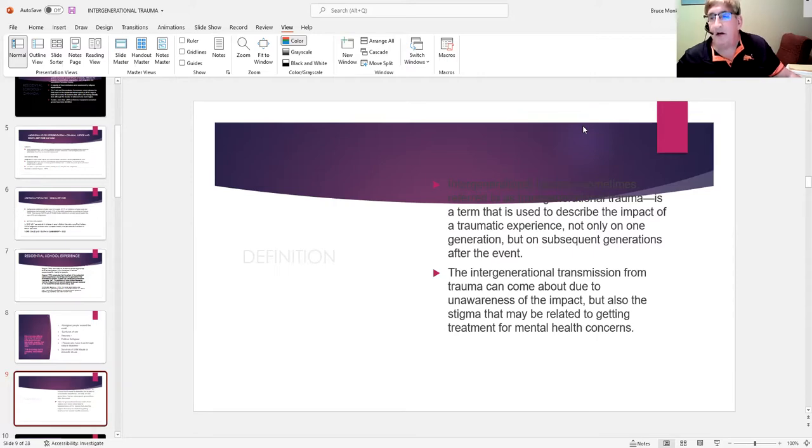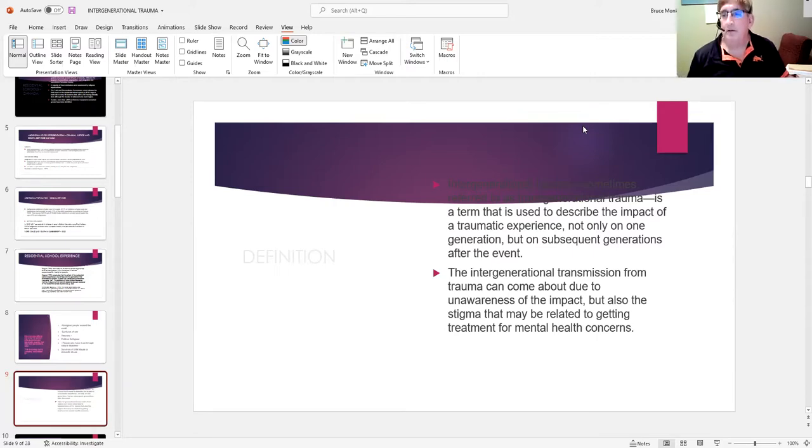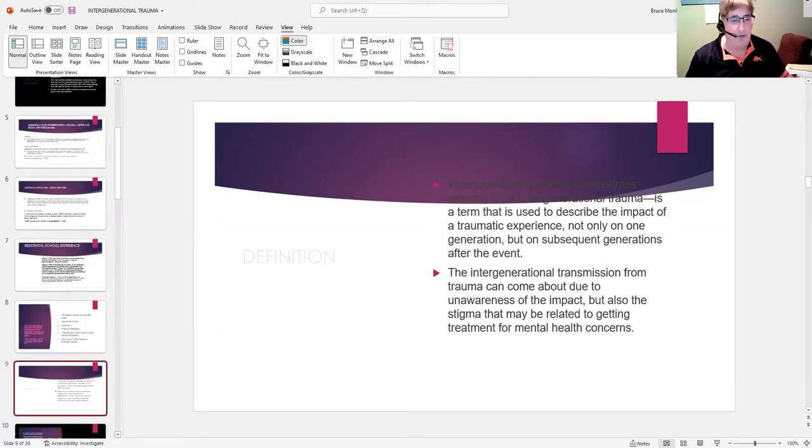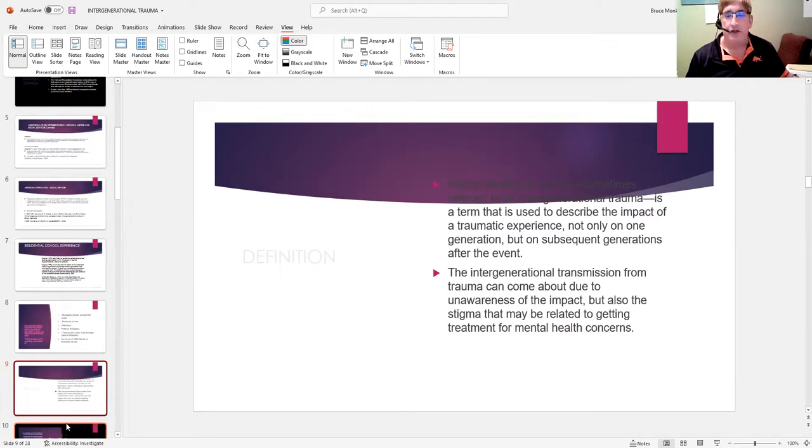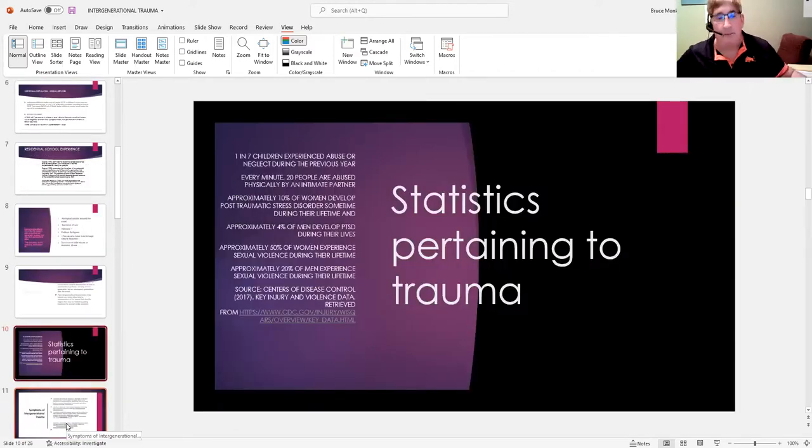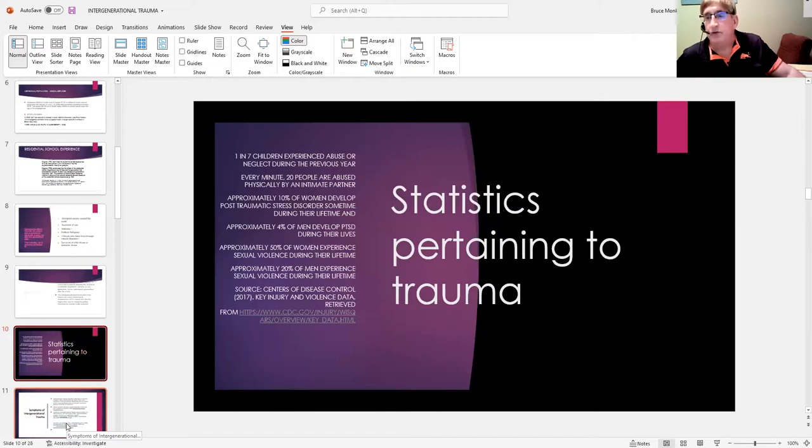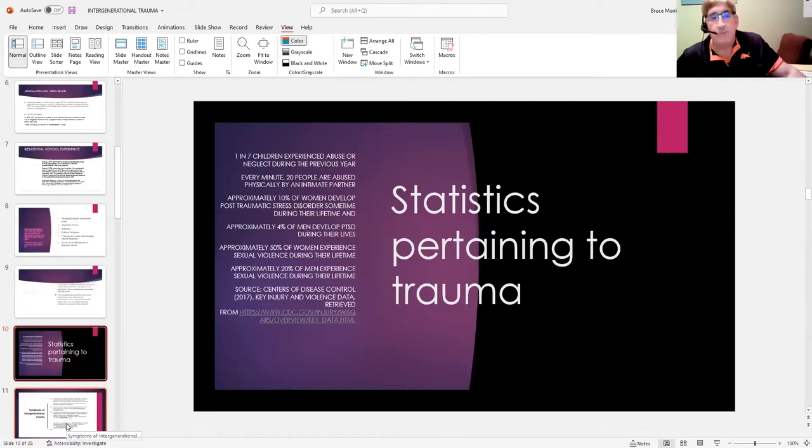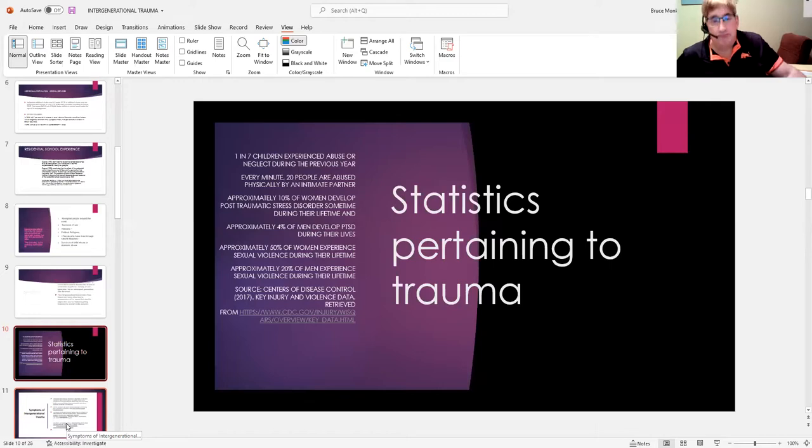So this is another area that we are starting to recognize the problem, but have not done a great job in terms of putting the resources in as necessary. It's improving, but not like it should be. So I put this up just to make the point—this is primarily Canadian data.